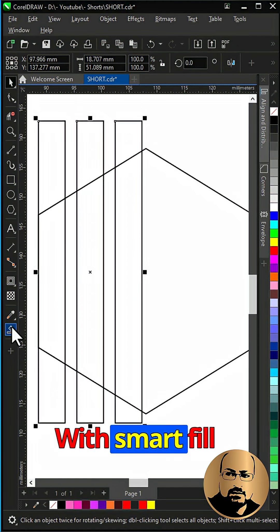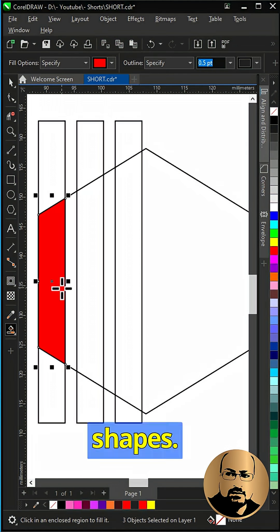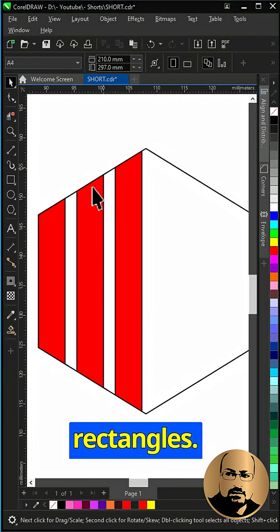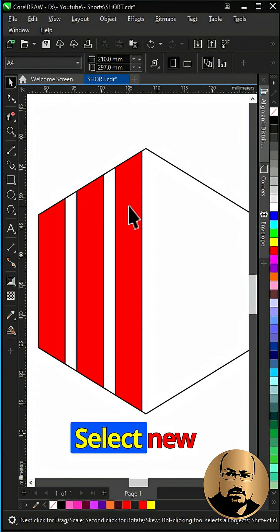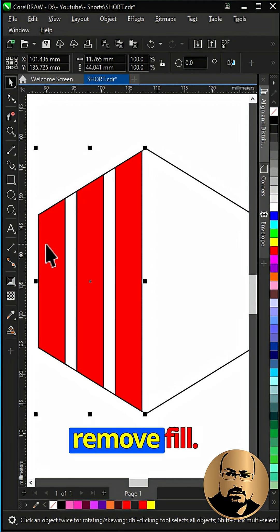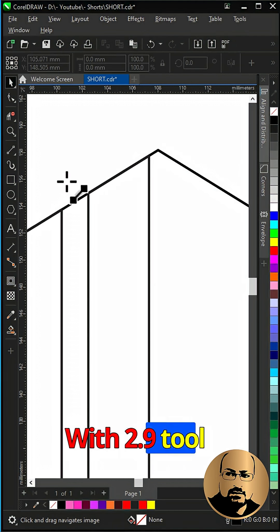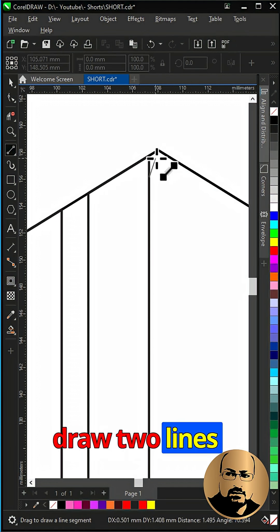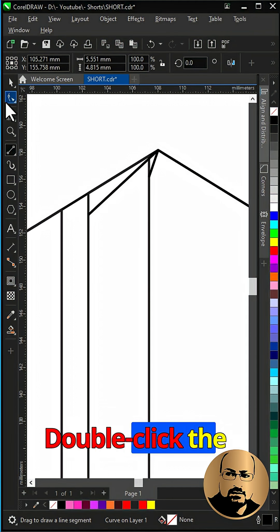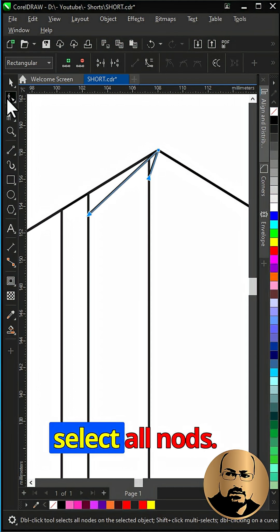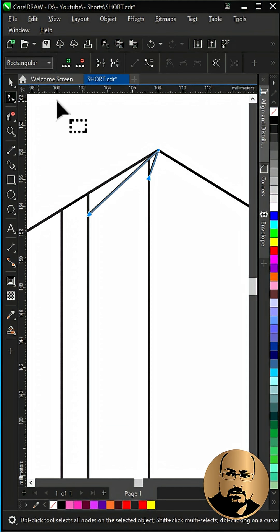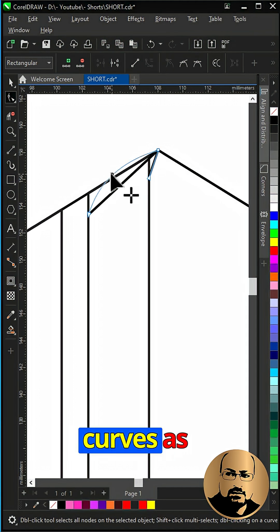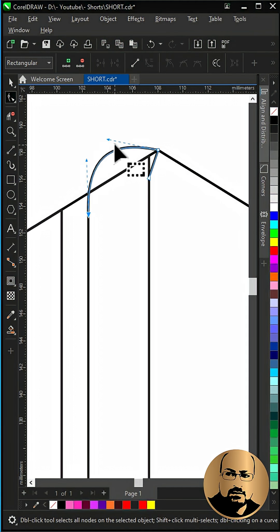With smart fill create new shapes. Delete the rectangles, select new shapes and remove fill. With two point line tool draw two lines as shown. Double click the shape tool to select all nods. Convert to curve. Modify the curves as shown.